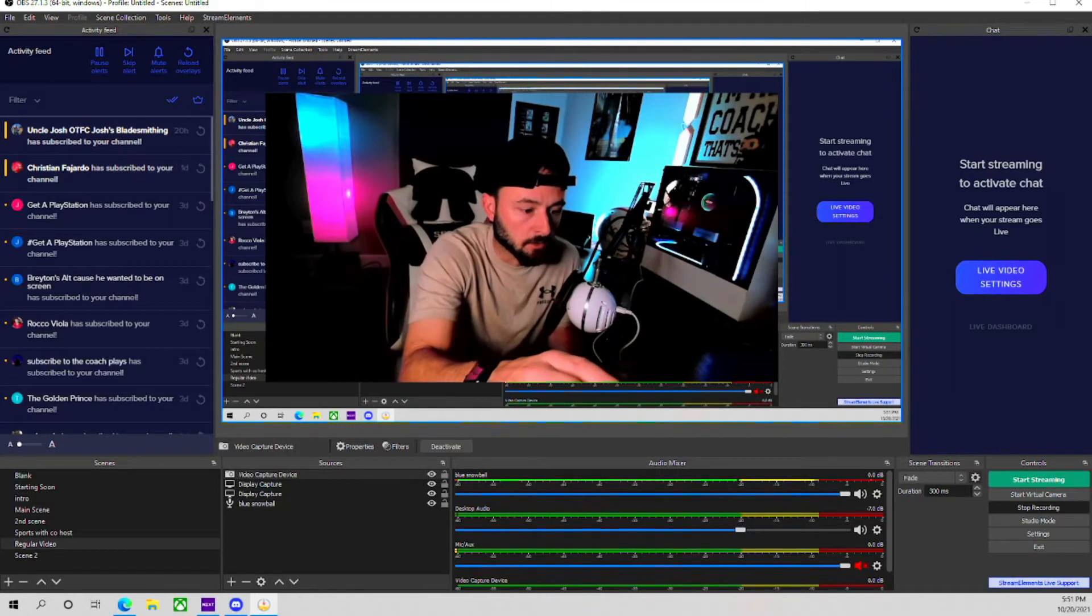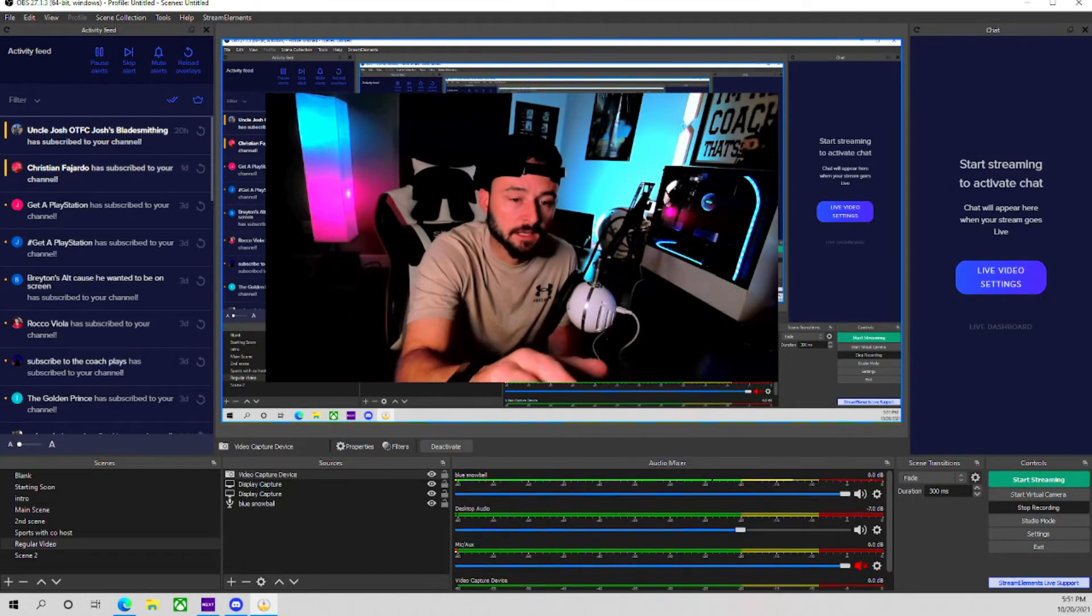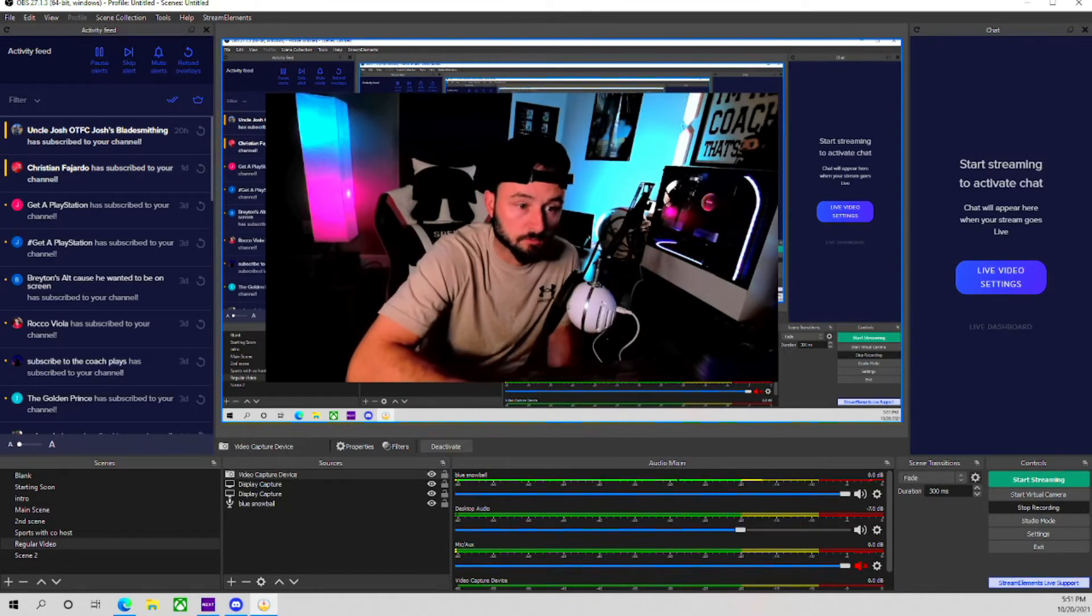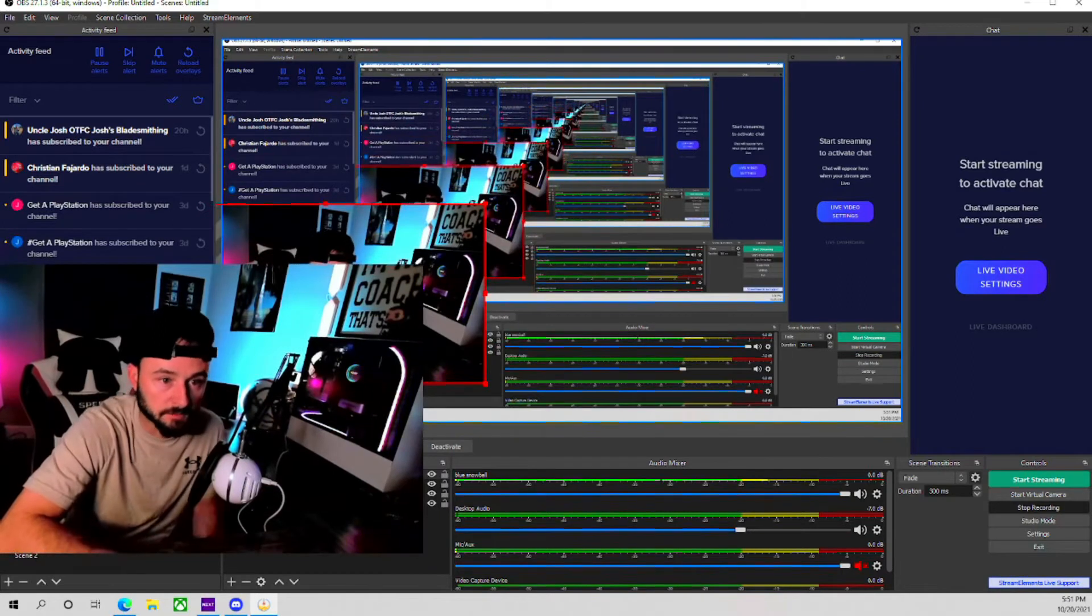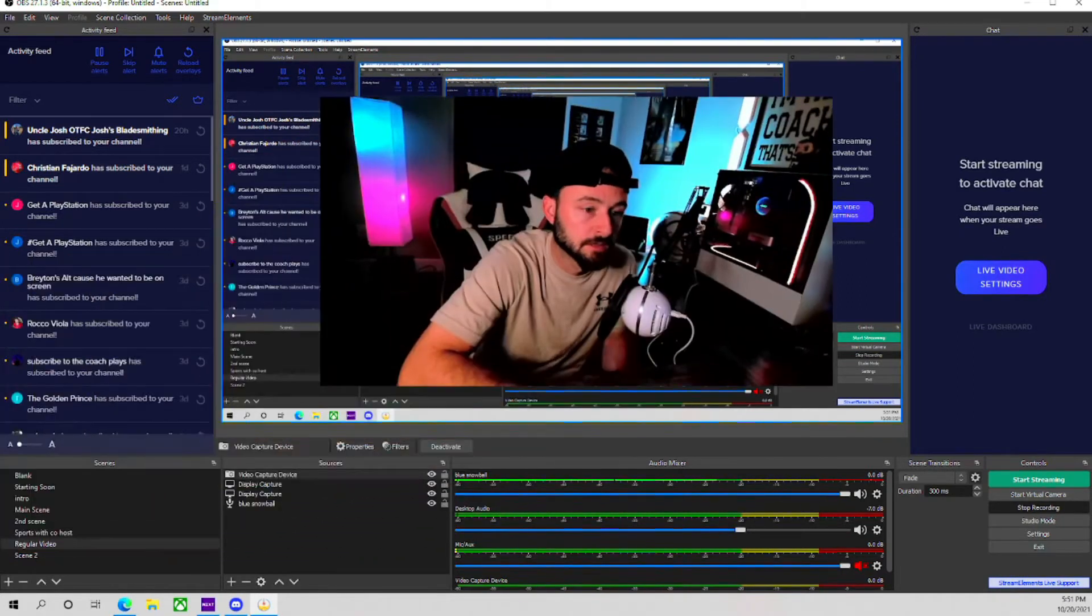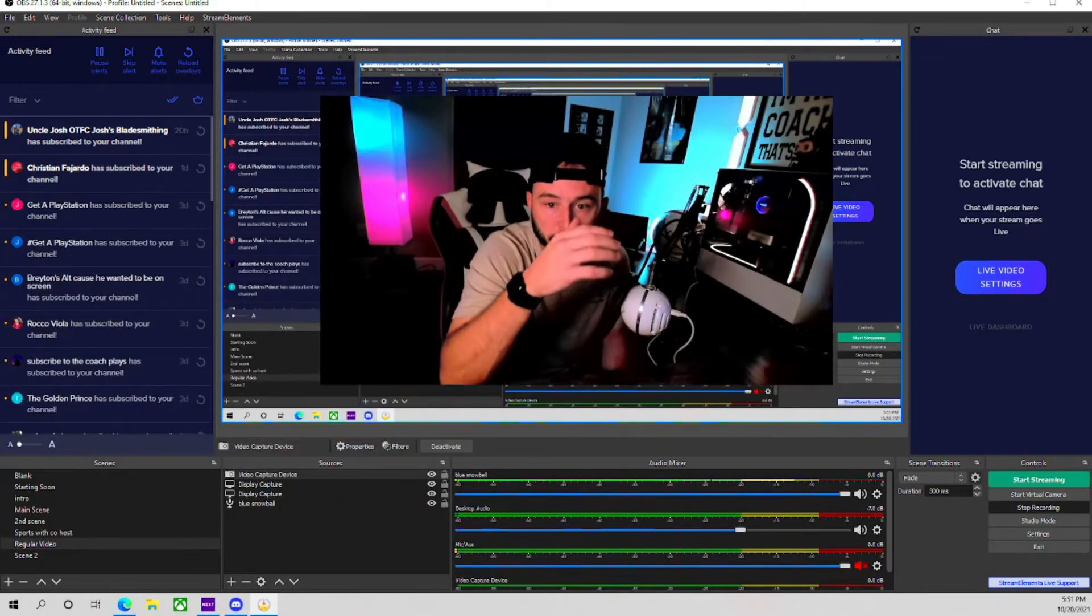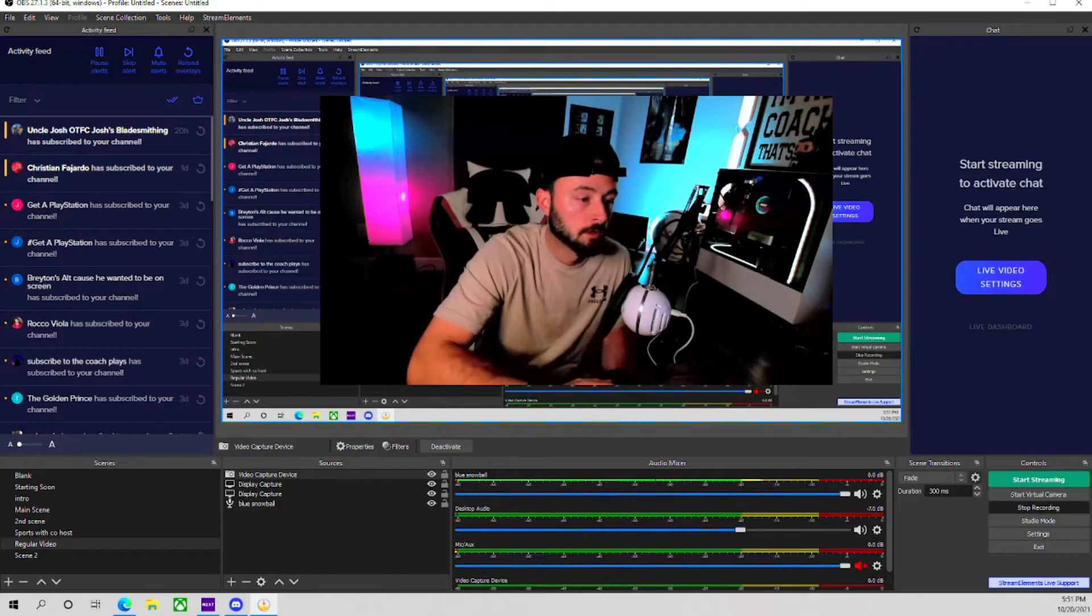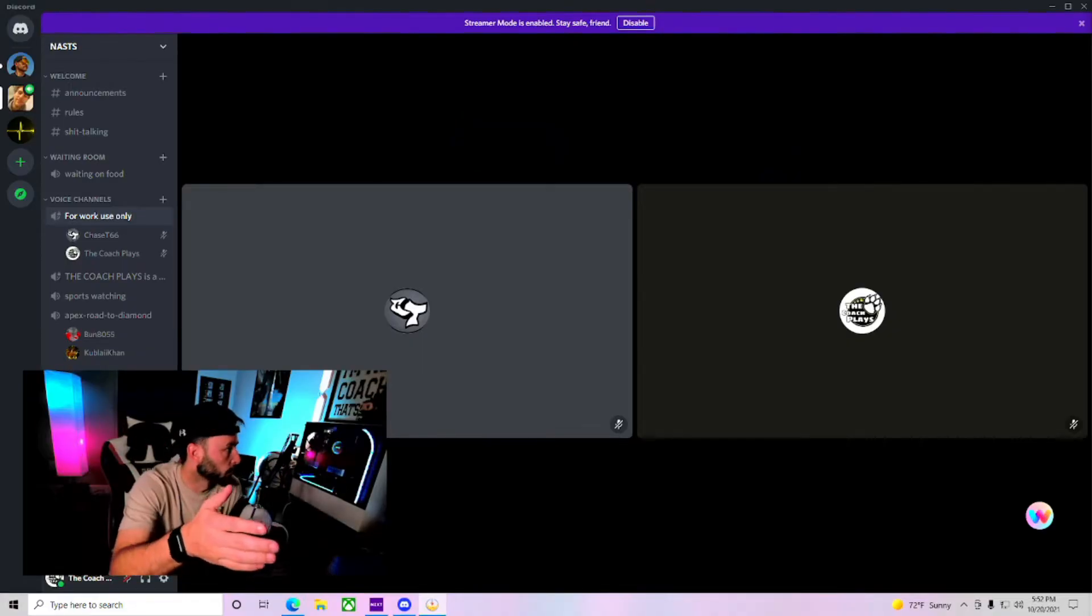Alright guys, so right now I am capturing my display, so it's looking real buggy right now. You get this endless window. But I got to be able to show you exactly what to do. So what you have to do first is you have to get your Discord up.